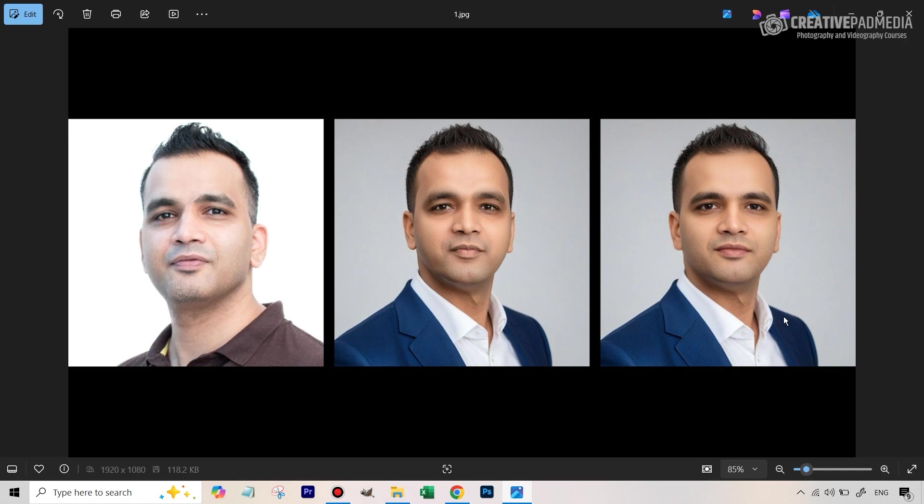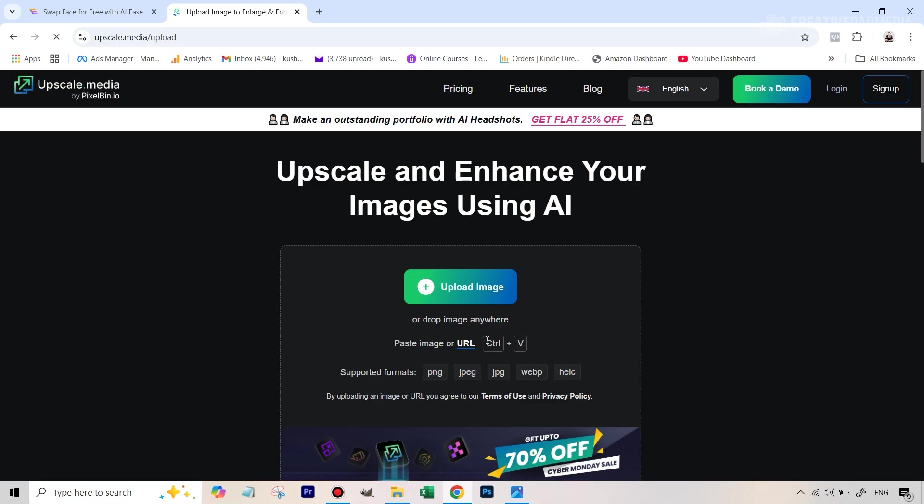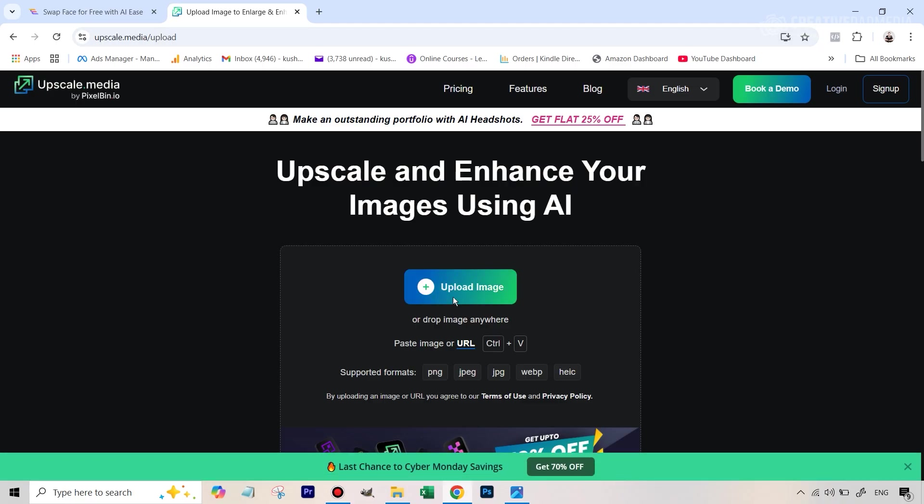Talking about free and paid tools, I will soon be doing a thorough comparison between different paid headshot-generating AI tools. That video will come at some point, so make sure you subscribe to this channel. But before that, I just want to quickly show you how to upscale this photo. I've shown this tool a couple of times — it's completely free.